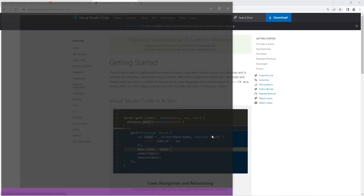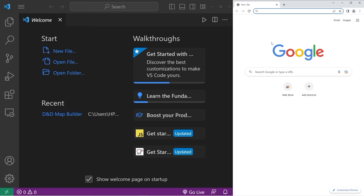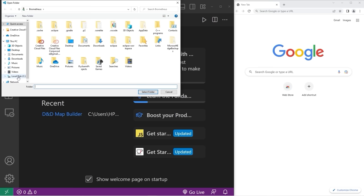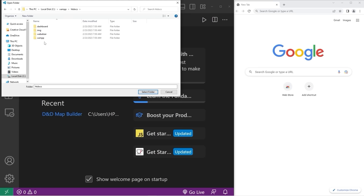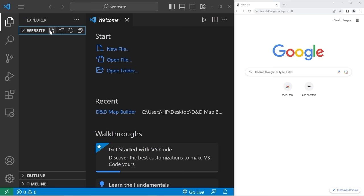I have VS Code open along with Google Chrome. We're going to create a new file within our XAMPP folder. Open a folder — for me, that was in my C drive. Go to XAMPP, then under htdocs, create a new folder named Website. Then select that folder. Within my website folder, I'm going to create a new file named index.php. The reason I'm naming it index is because that is the default for a homepage.